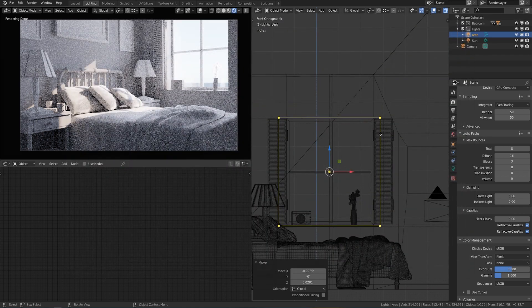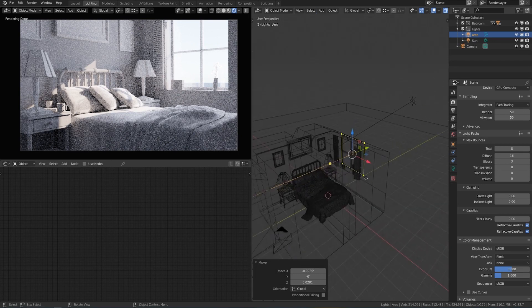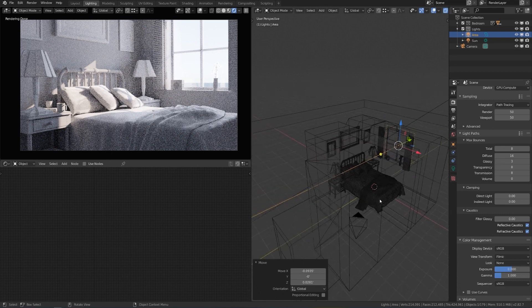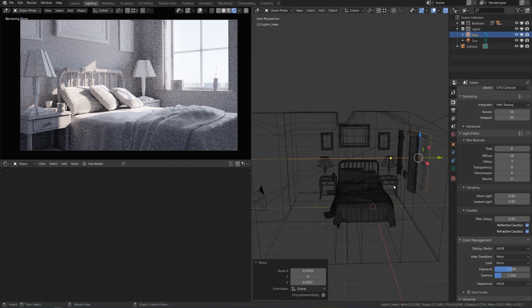In a previous video, I talked about using real-world values or at least something a little bit closer to real-world values. Since so far we've only been using the one sunlight, we don't have any lights to compare it to, so it doesn't really matter whether we change the strength of the sun or the exposure of the scene — they're both doing the same thing. But if we have any other lights to compare to, for example if we had these lamps on, then it will actually make a good bit of difference.